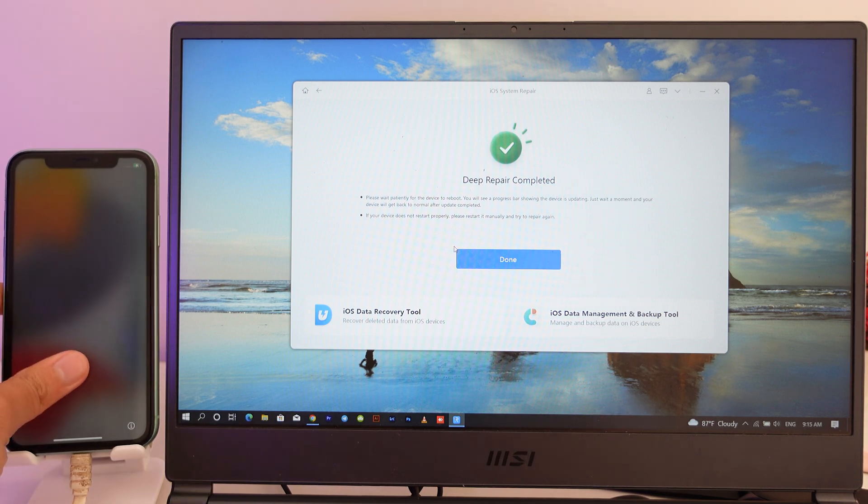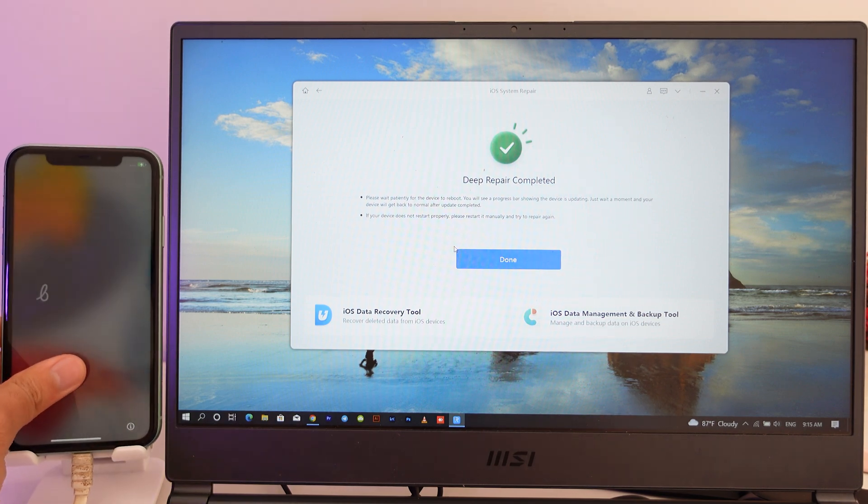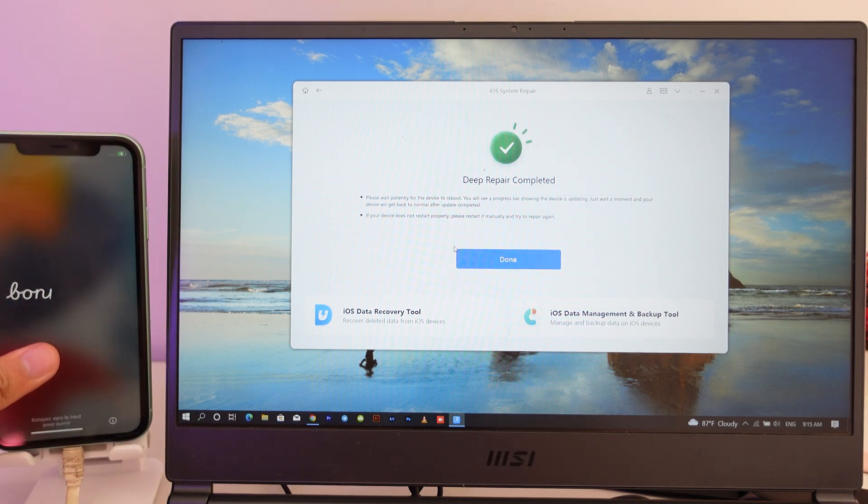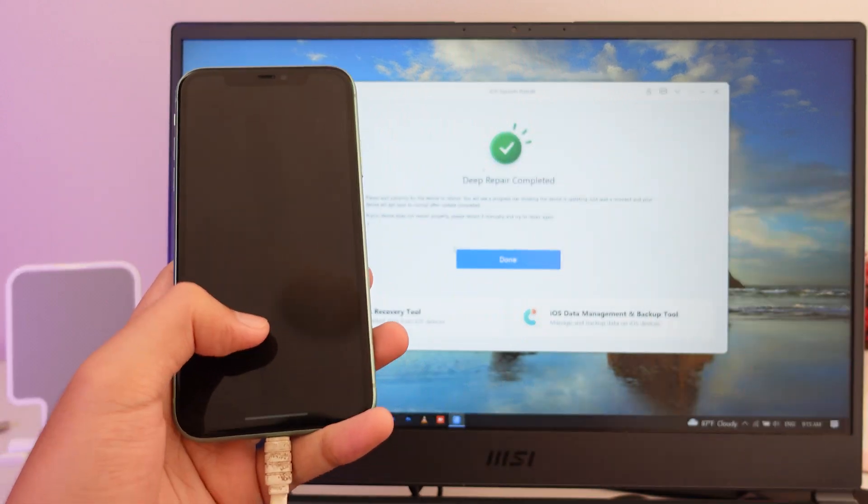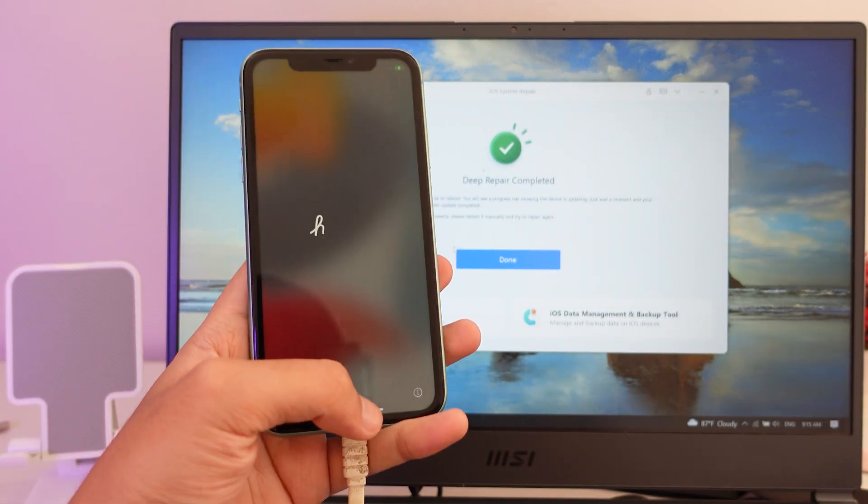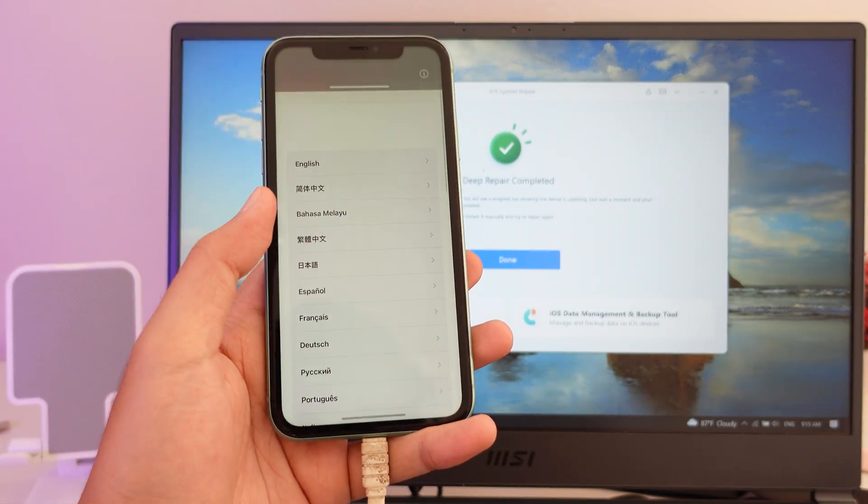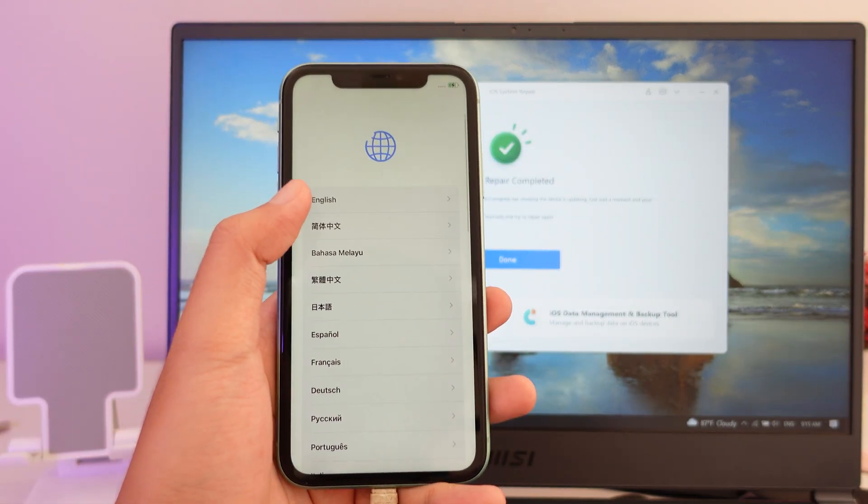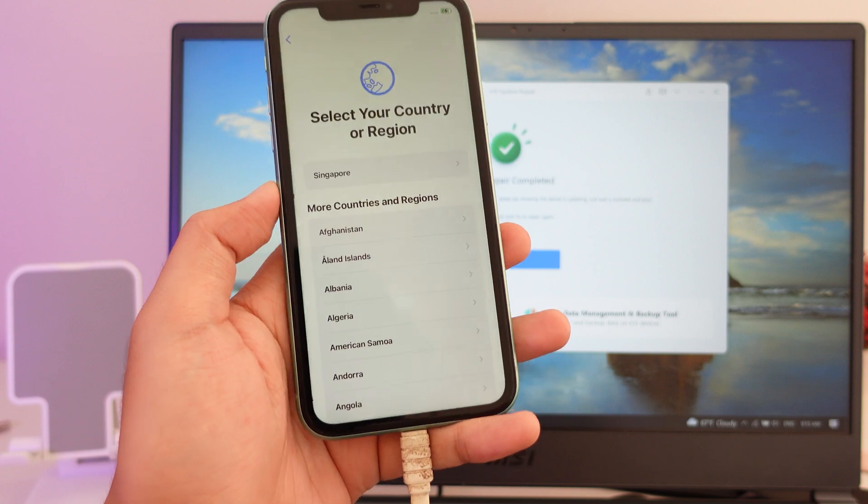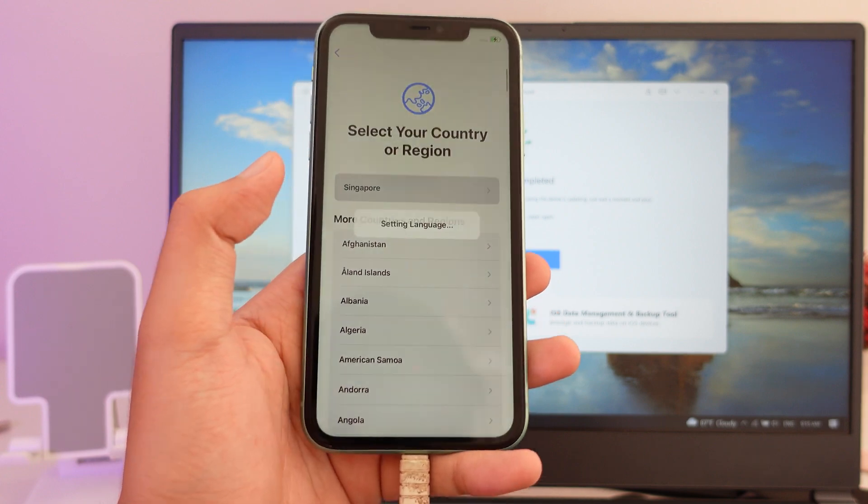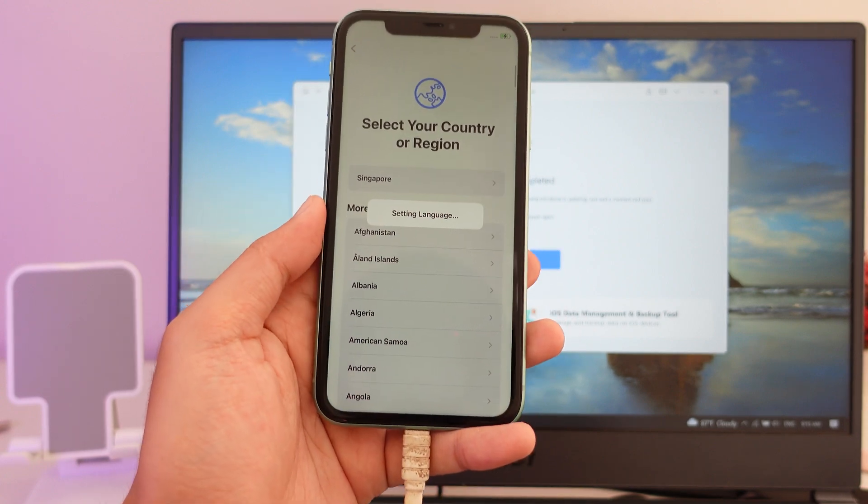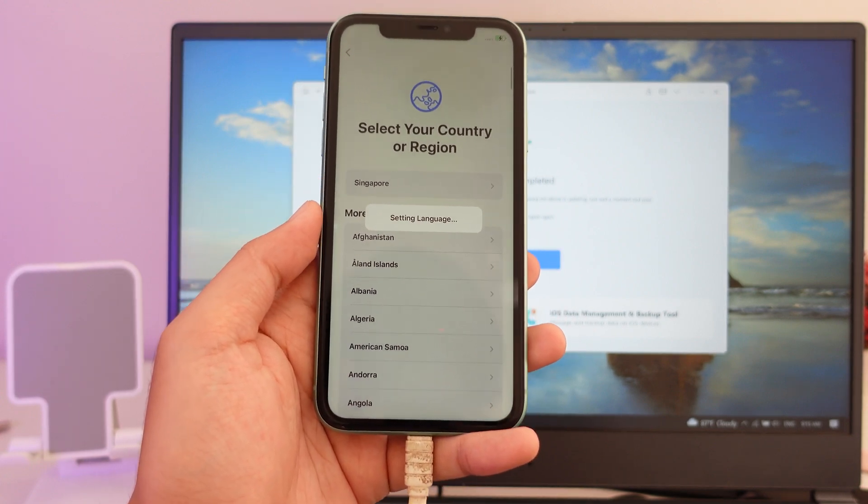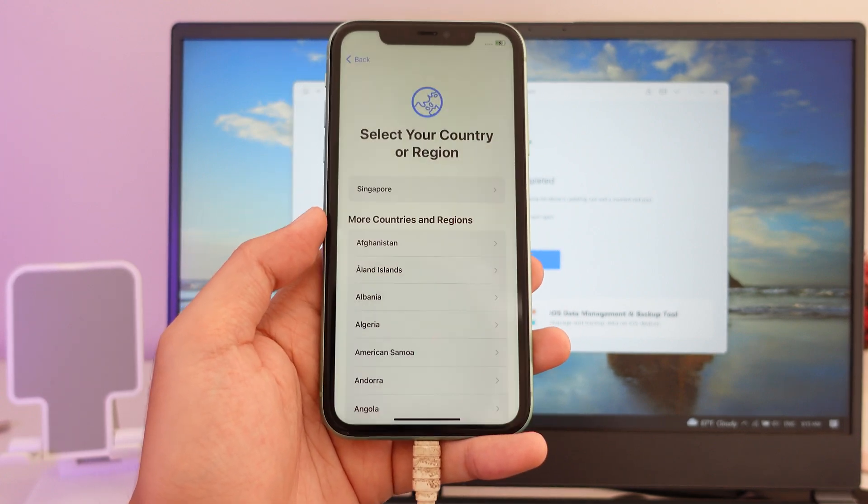And now the process has been completed. With this one, the data will be erased, but we're gonna restore later on. So now I'm gonna set up my device. It may take a while, I'm gonna speed up this one so you don't have to wait.